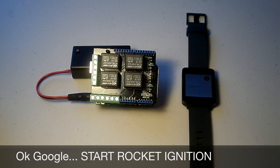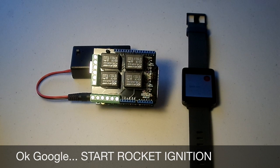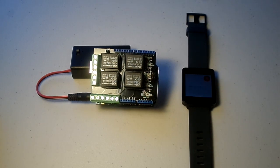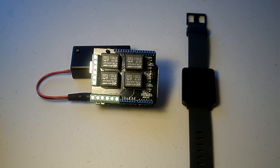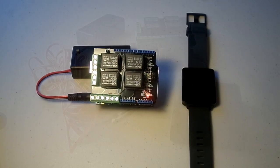Ok Google, start rocket ignition. There you go.